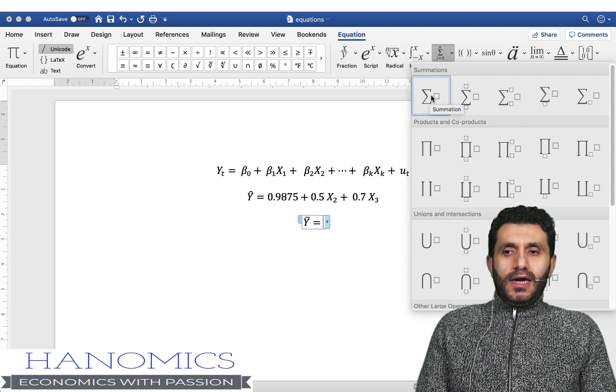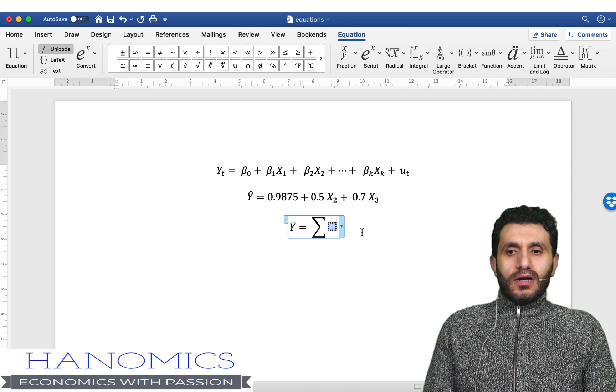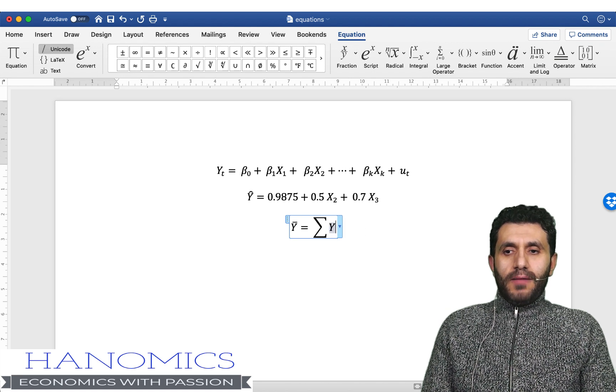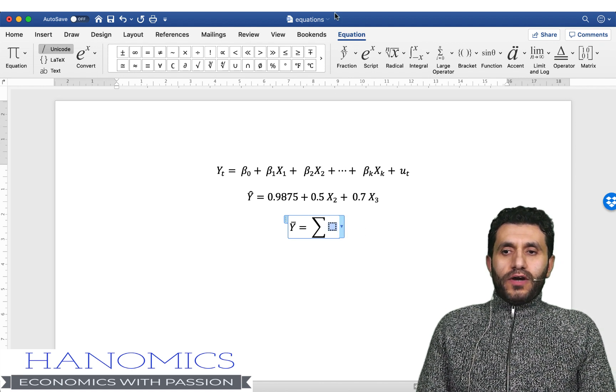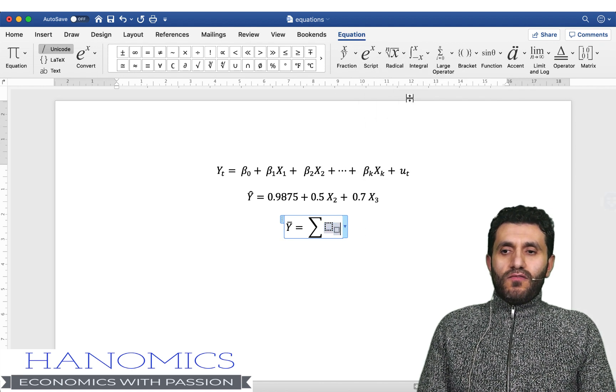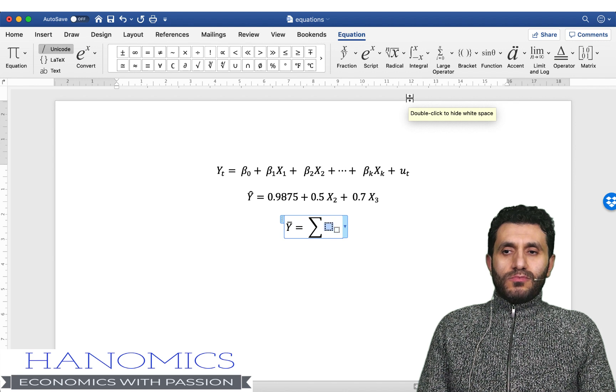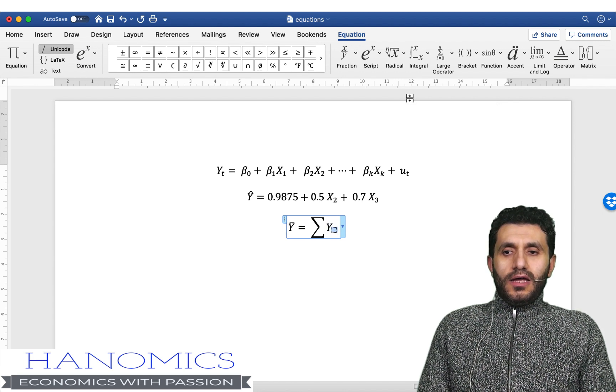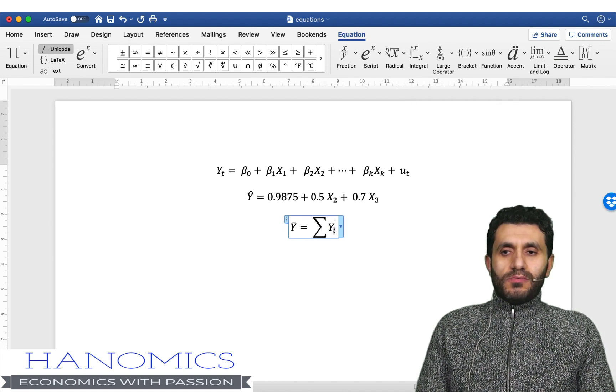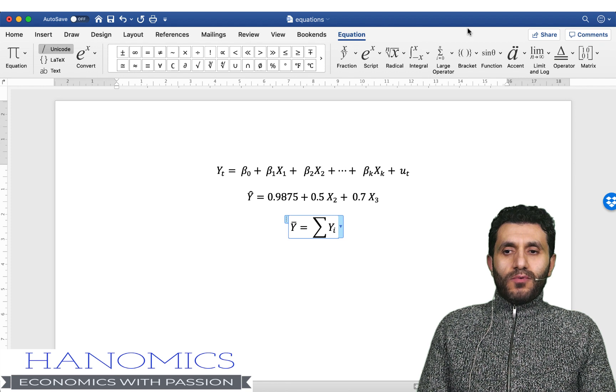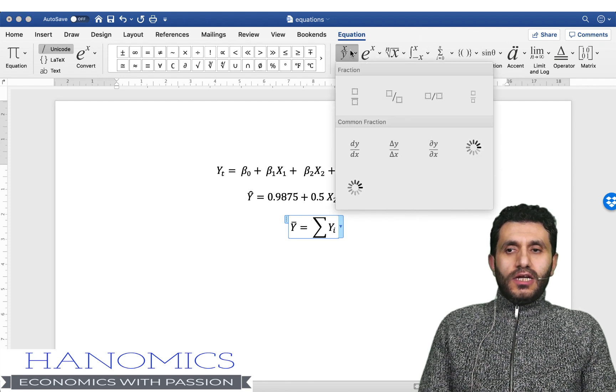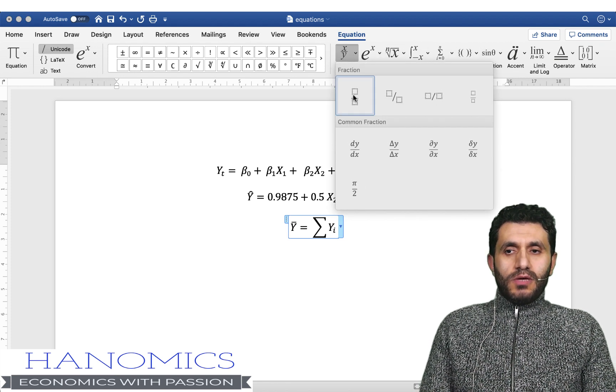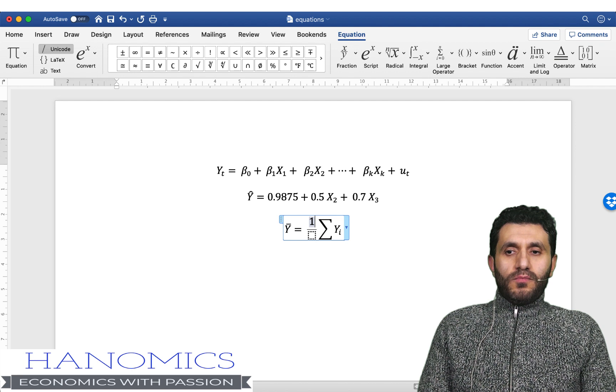And I know that y bar equals 1 over n times the summation of yi, so I'm just going to add yi here. I'm using the subscript the same one I used before and I'm going to add a fraction here. You can get the fraction from here so you add 1 over n and that's it really.